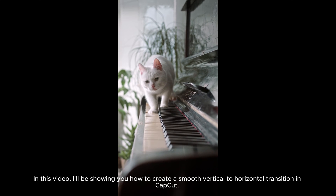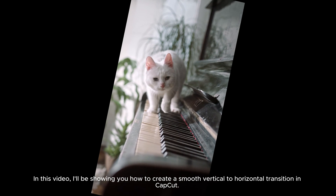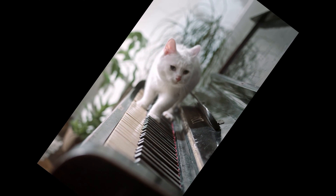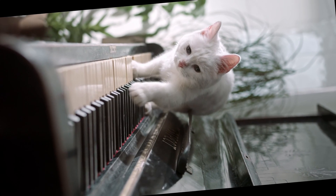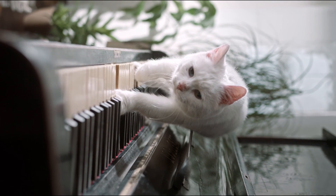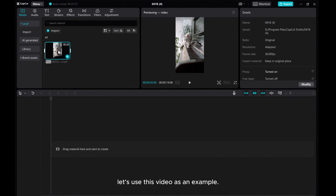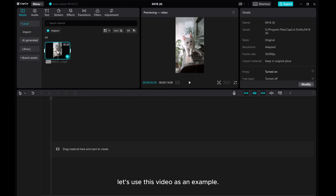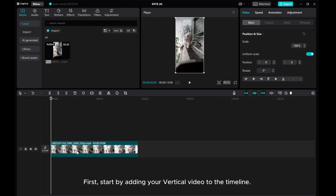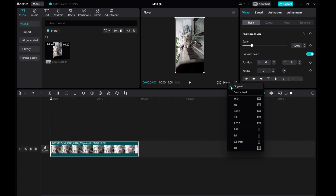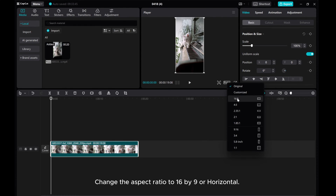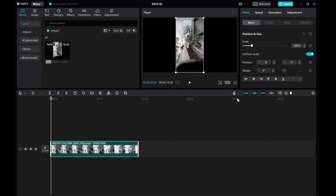In this video, I'll be showing you how to create a smooth vertical to horizontal transition in CapCut. Let's use this video as an example. First, start by adding your vertical video to the timeline. Change the aspect ratio to 16 by 9 or horizontal.